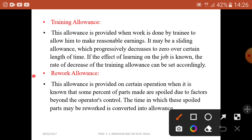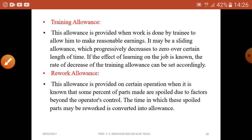The rework allowance is provided on a certain operation when it is known that some percentage of parts made are spoiled due to factors beyond the operator's control. The time in which these spoiled parts may be reworked is converted into an allowance, known as the rework allowance.